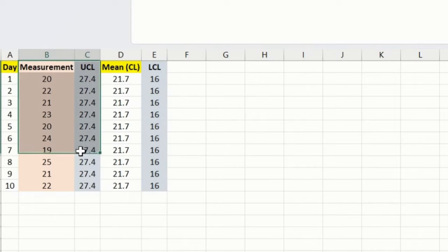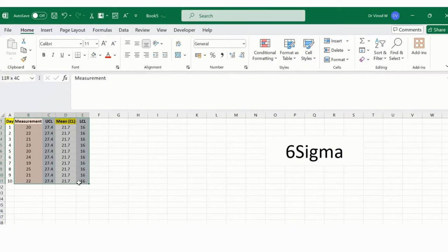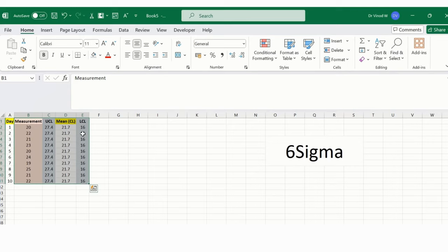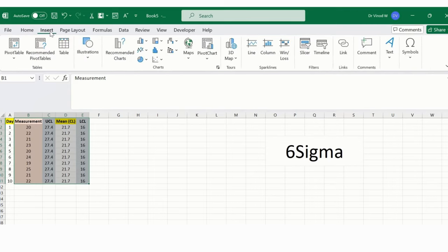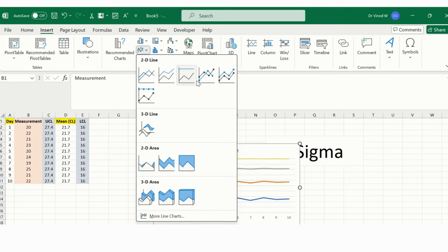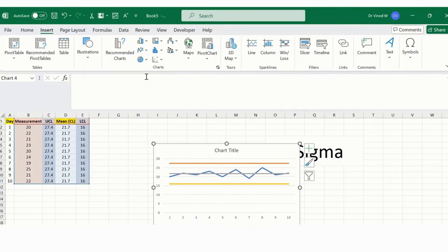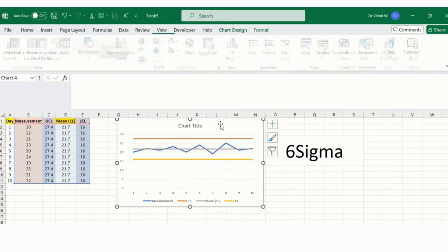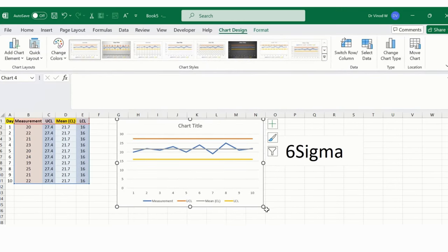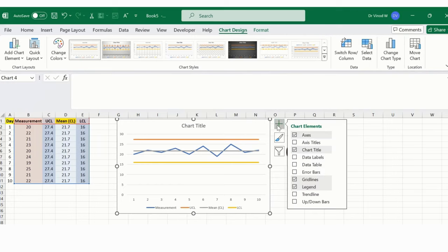So let me just insert a chart over here, a control chart. I'll select this entirely from measurement until column F, which is my LCL. I'll go into the Insert ribbon tab, and then there is an option called Line. I'll simply click over here, the first one, which is my straightforward line.